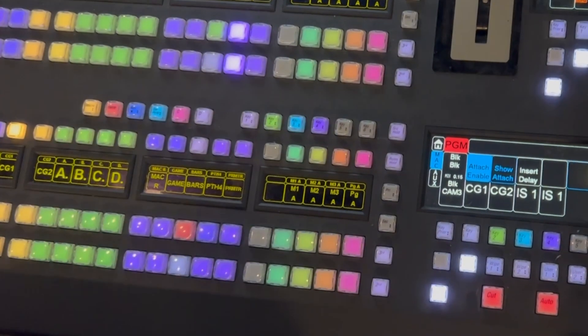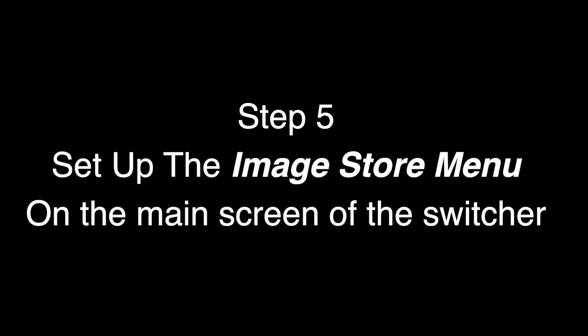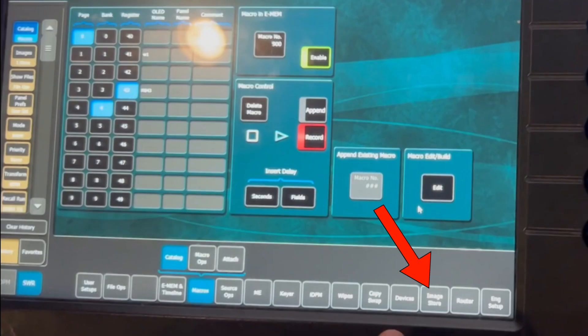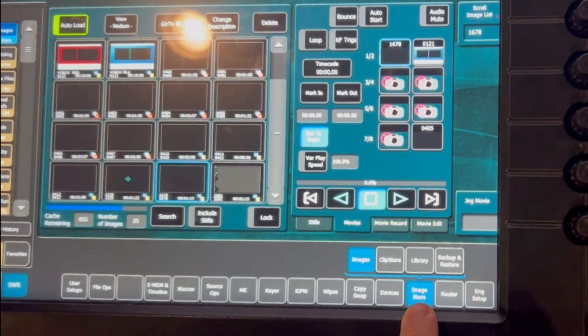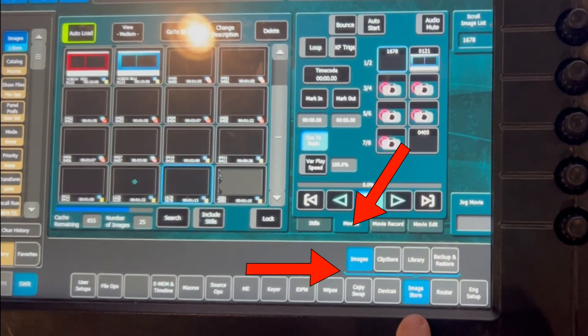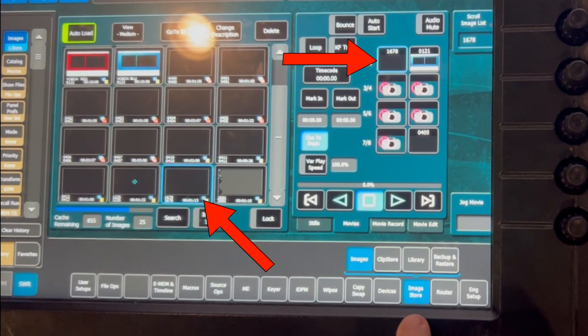Once you have pressed Second Shift and Key 3, choose Image Store 1 — that will assign Key 3 to Image Store 1. Now it's time to set up your image store. Click on Image Store Image and Movie. Once that is done, the next step is to choose Image Store 1, the clip you want to play, cue to beginning, and then play.